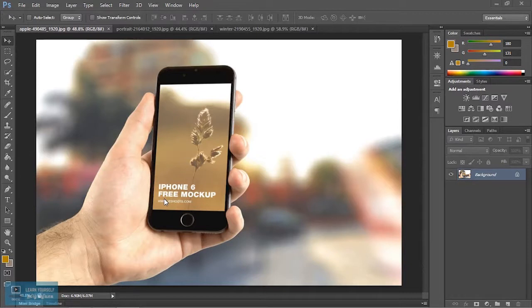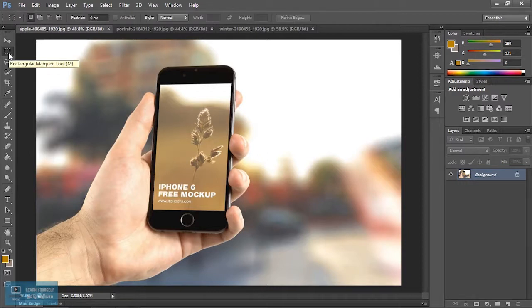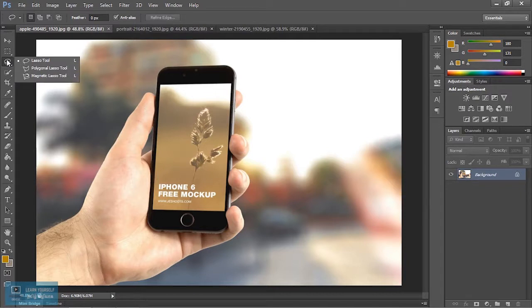How to use the Lasso tool. Let's talk about the Lasso tool in this video. In the third selection, we use the Marquee tool. This is the selection. The Lasso tool is a selection, but this is a different type of selection. We use the Marquee tool.